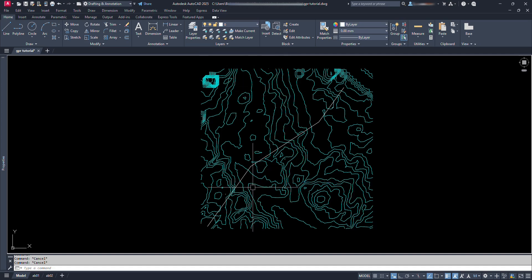So let's type command again, GPR and press enter. Now let's type the contour layer name that is 1 and press enter.